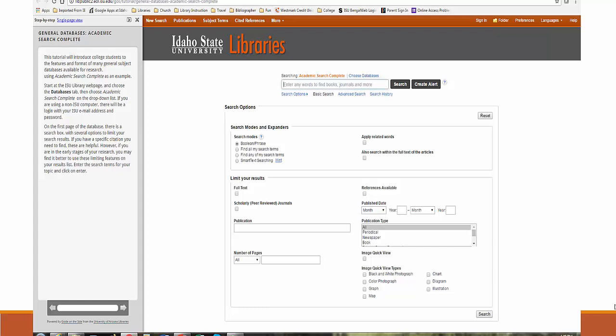Remember, these notes are to help you decide which sources to use in your research, so put down information that will help you with that decision after you have found about 20 sources.